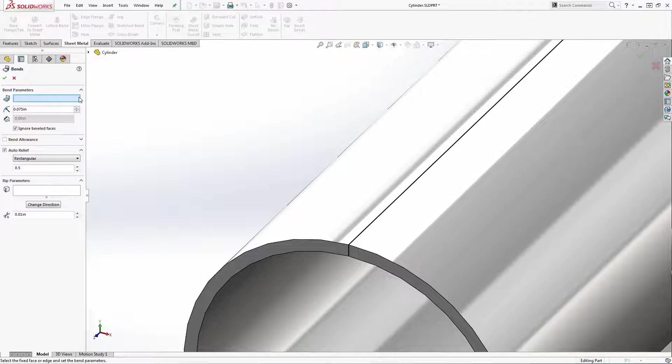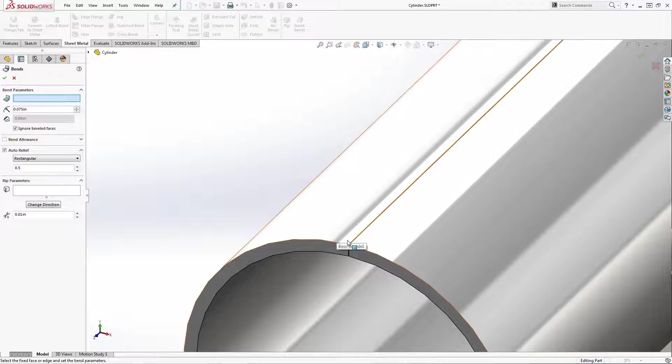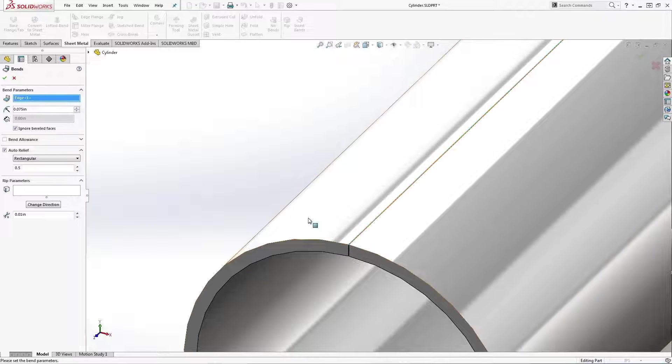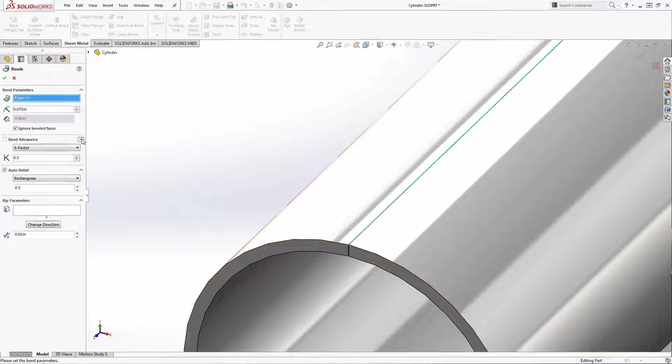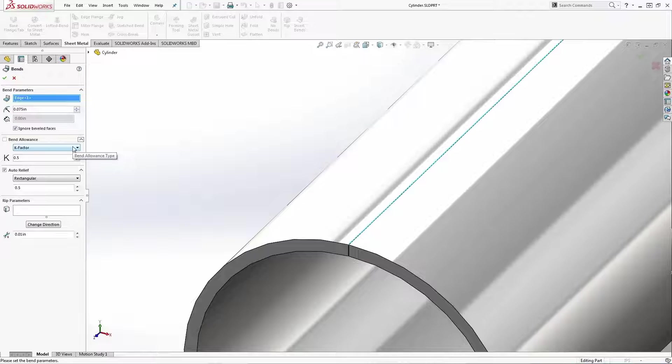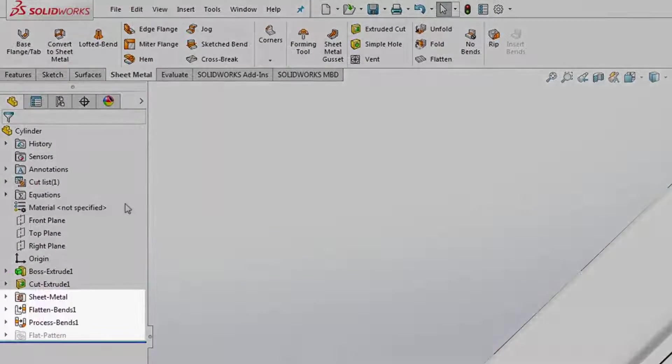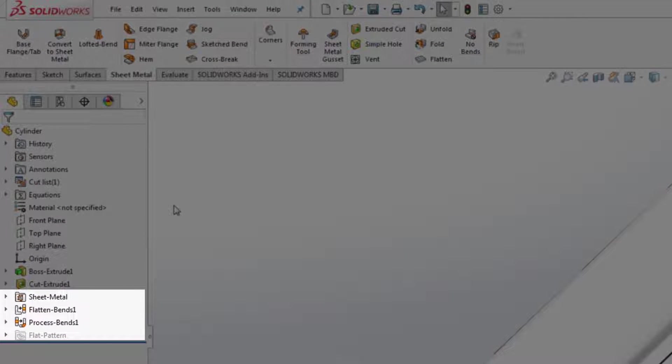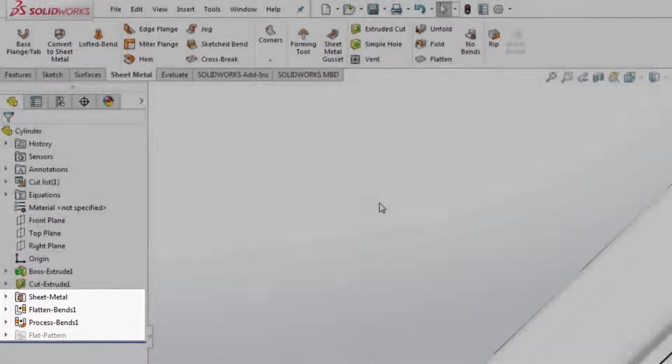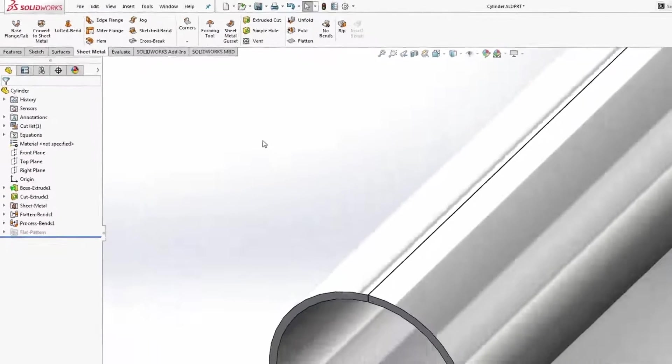Select one of the edges along the length of the cut to be the fixed edge. Now just specify the desired K factor or bend allowance. SolidWorks automatically adds a sequence of features to designate the part as sheet metal, to process the bends, and create the flat pattern.